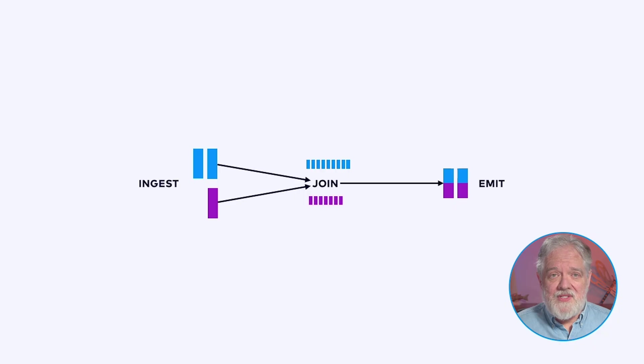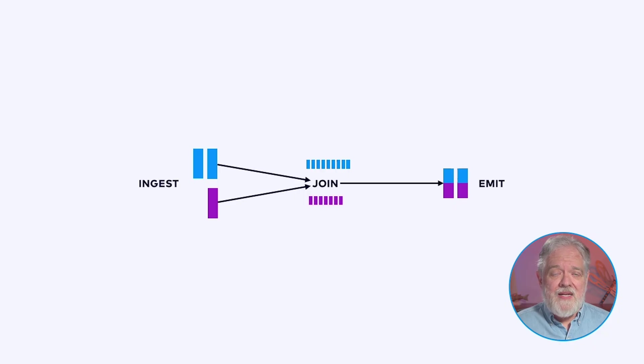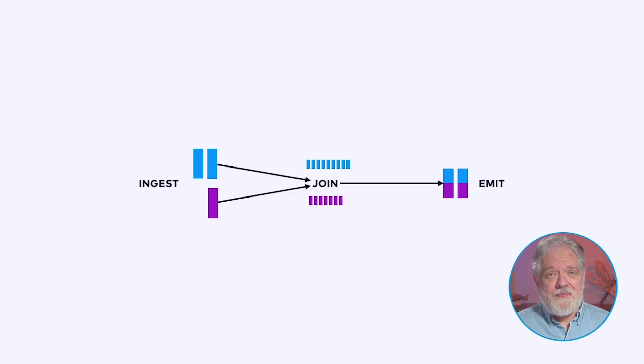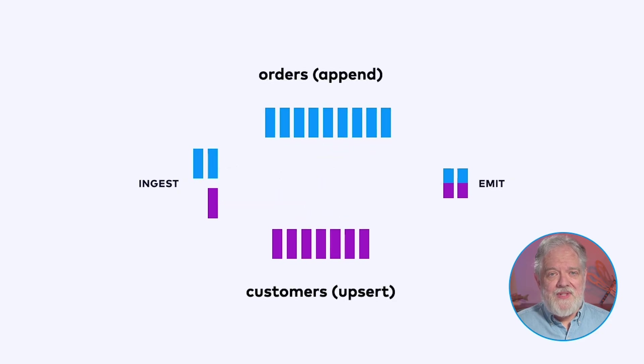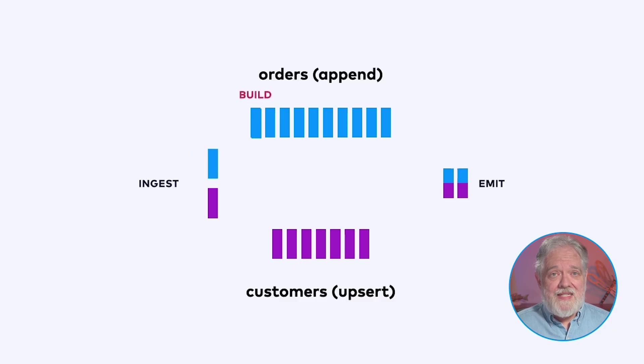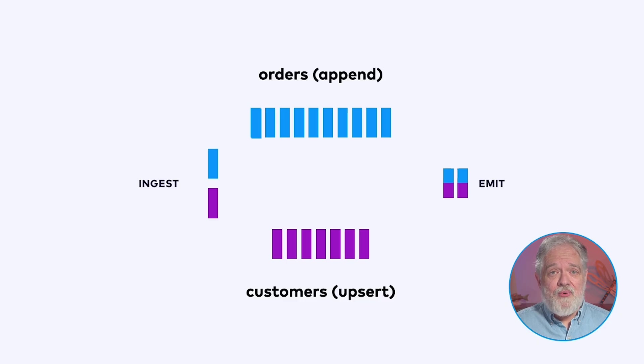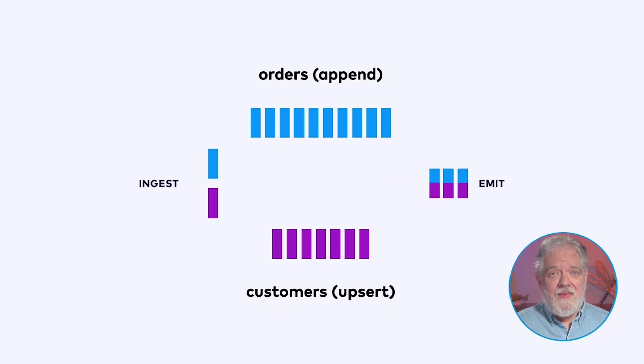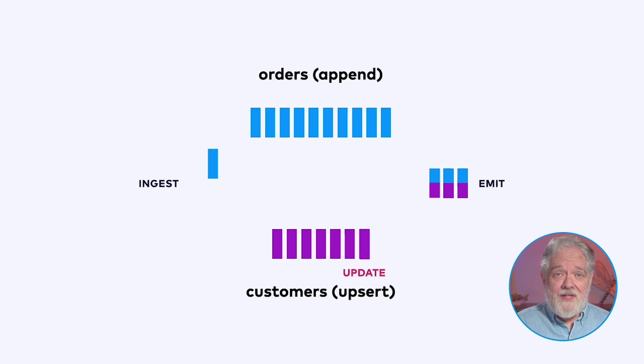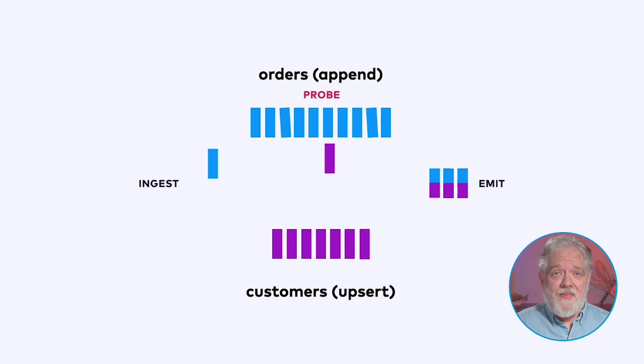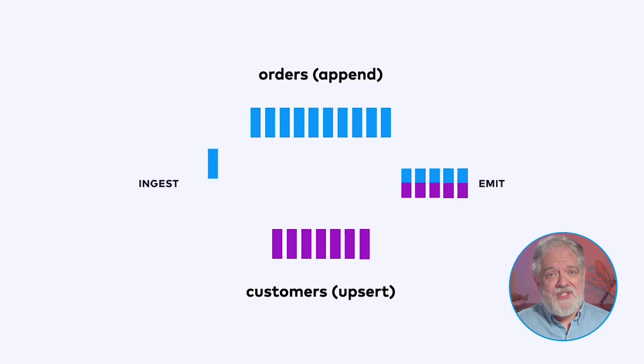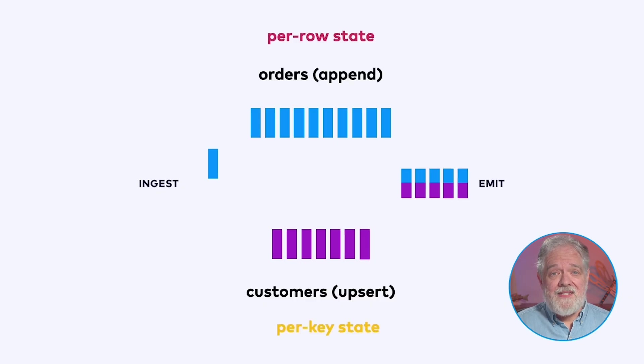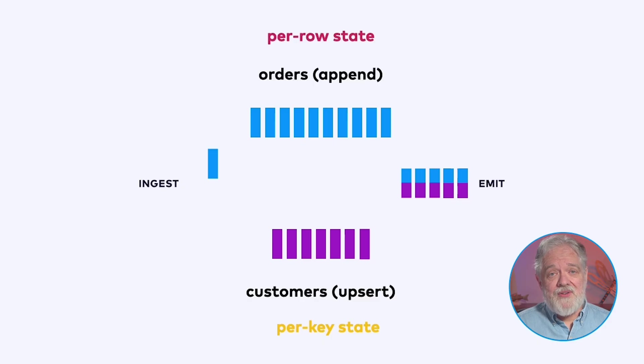Now we need to shuffle each of these streams by customer ID so that we can join them together. So every order and every customer update for a given customer are going to be processed in the same instance of the join. We've got our orders and customers flowing into a join operator. This join operator is keeping some state. And the join is emitting results that combine information from both streams. As a new order comes in we append it to the state we're keeping. We then probe on the other side of the join to find the customer information for the customer placing this order and then we emit a result.